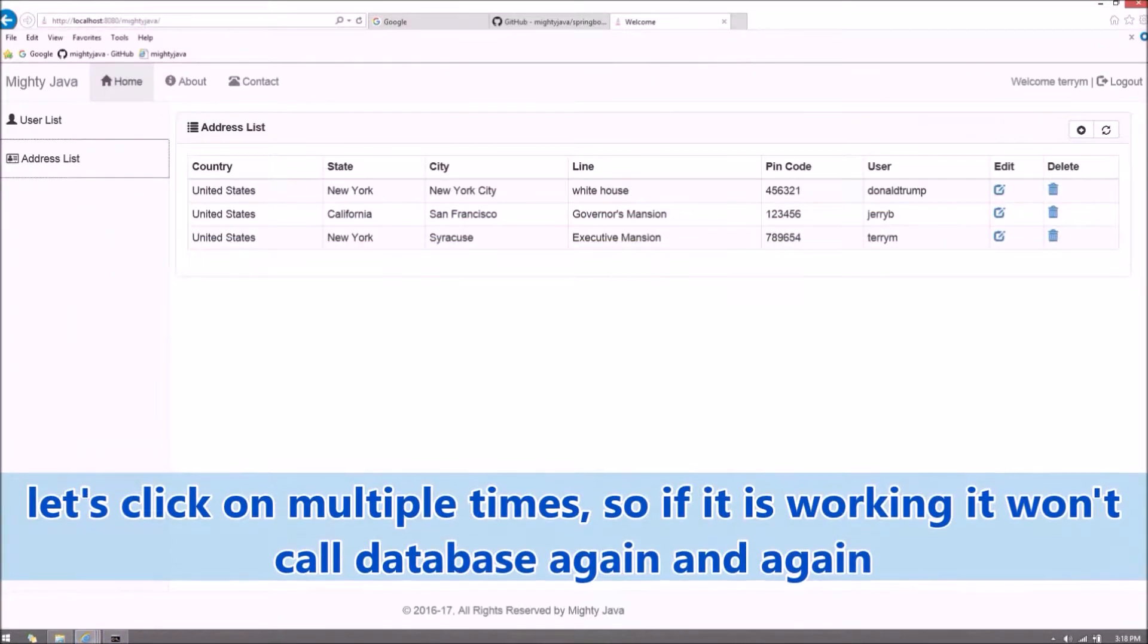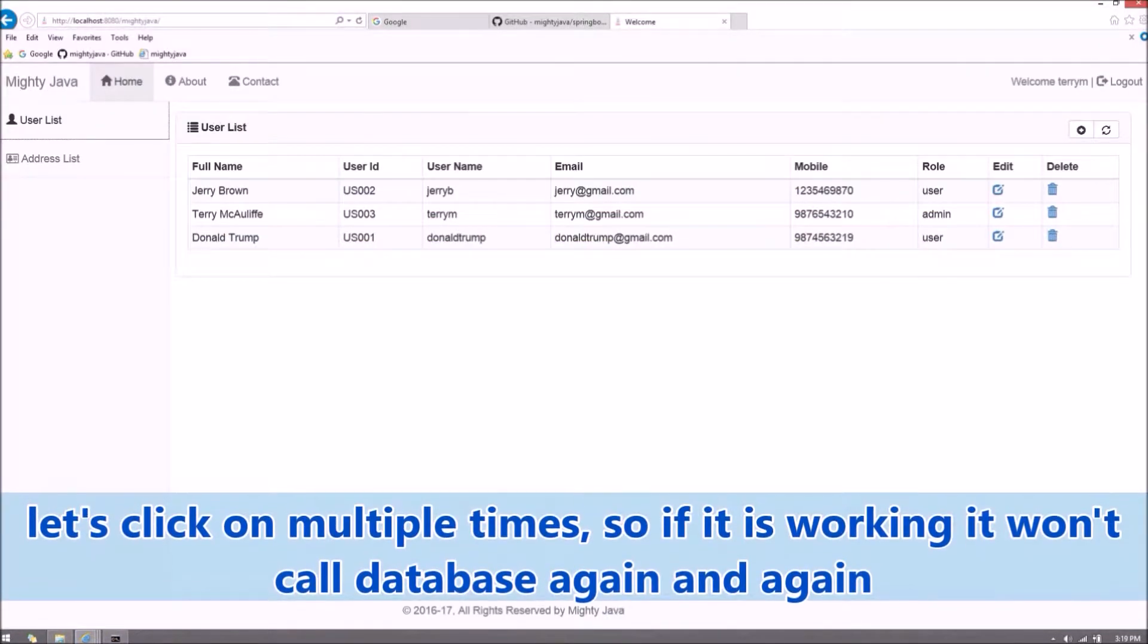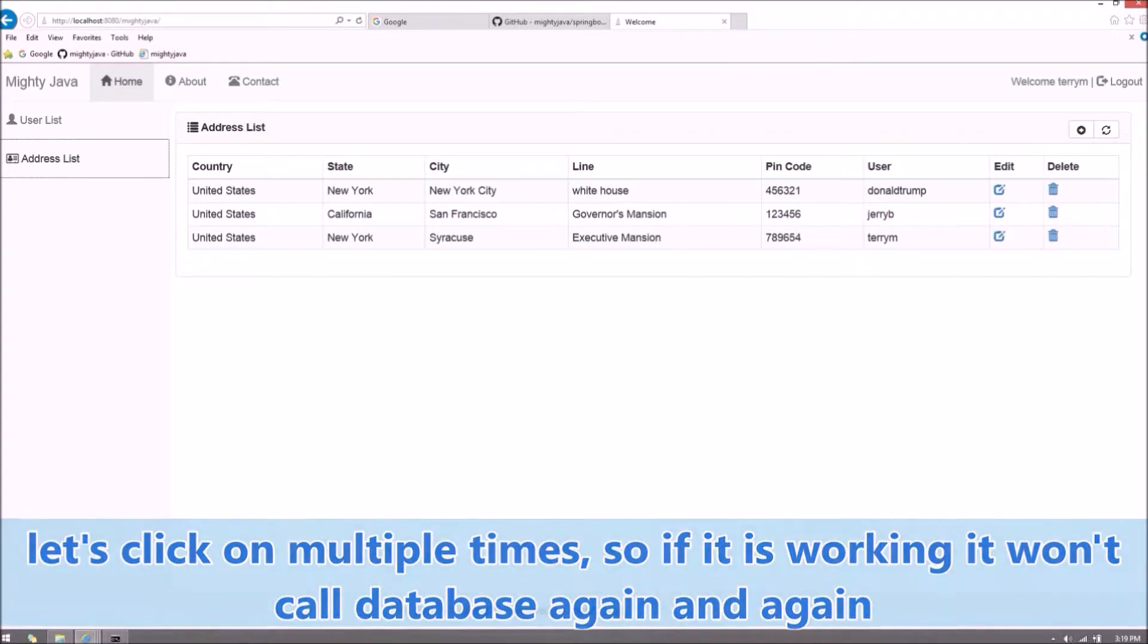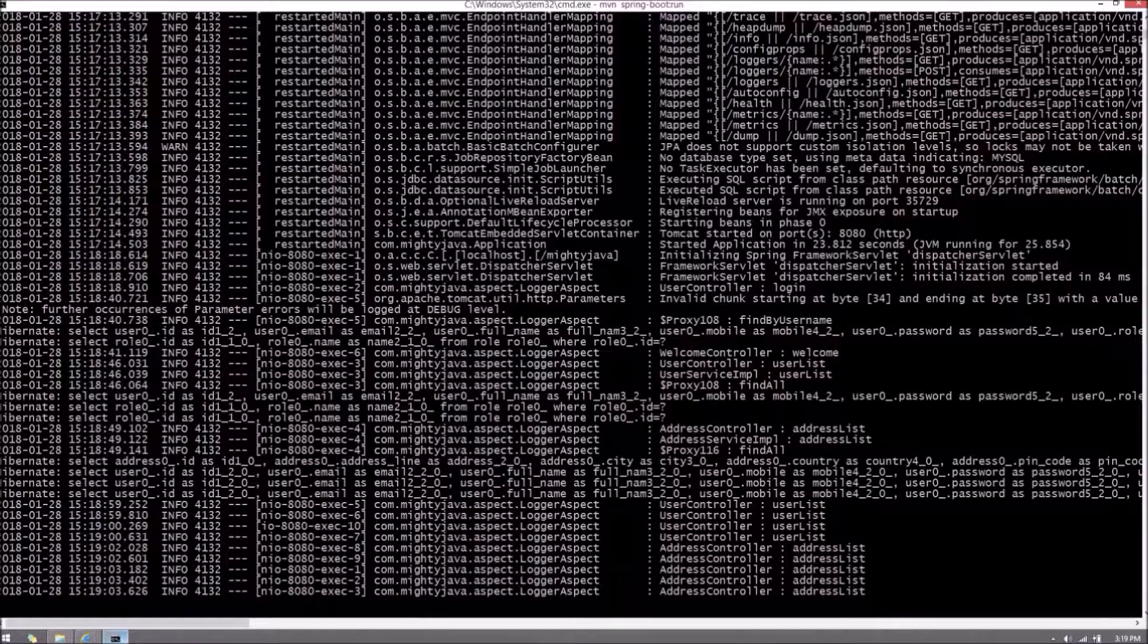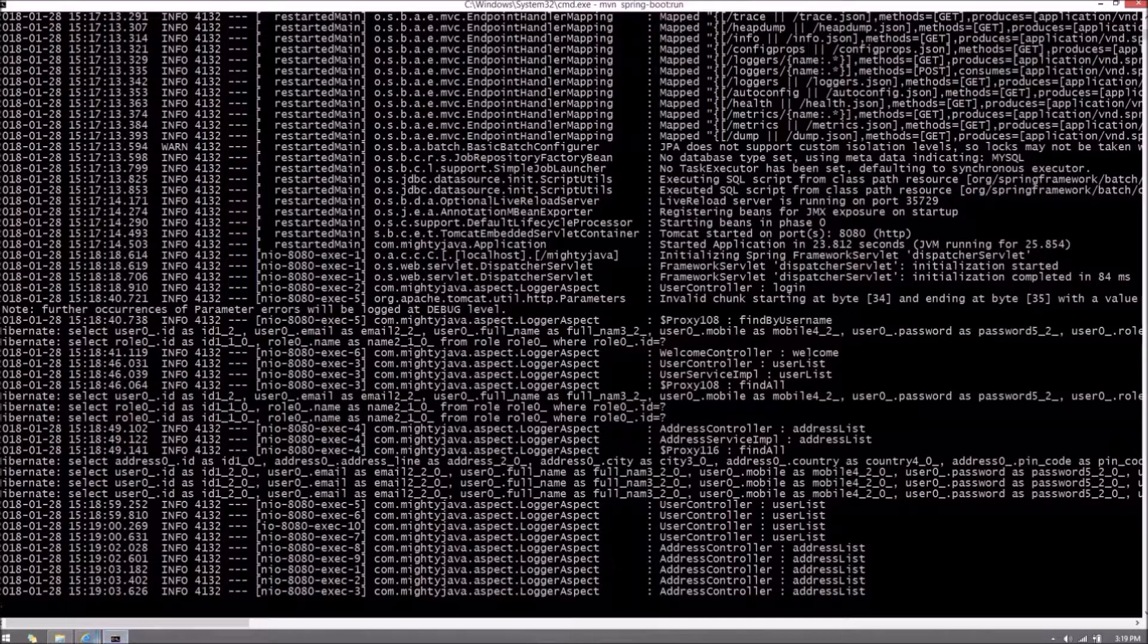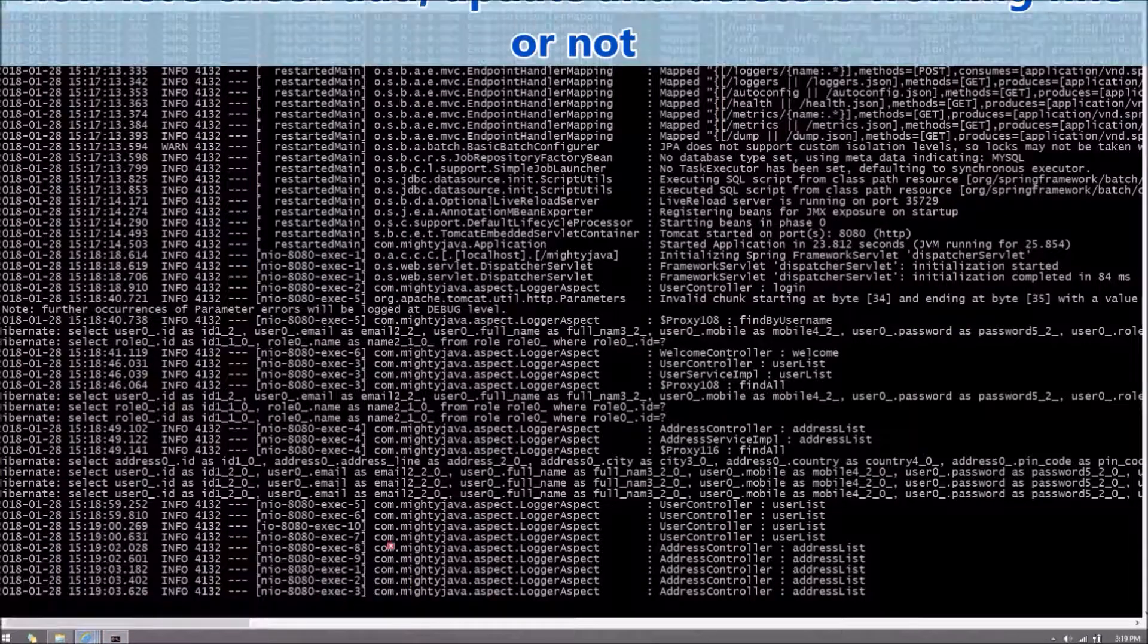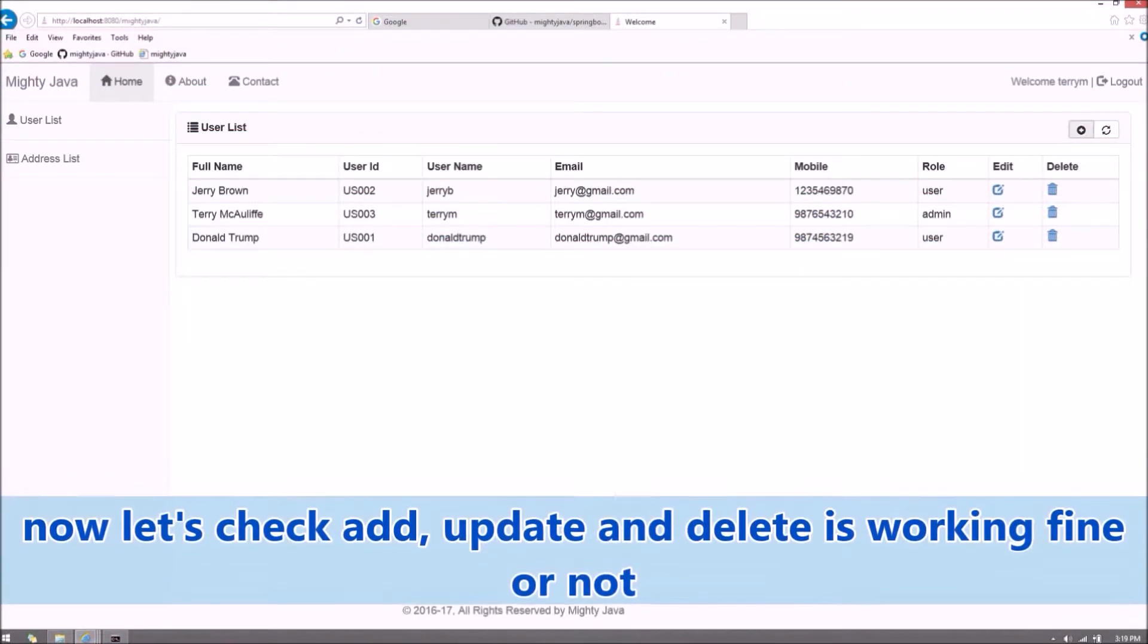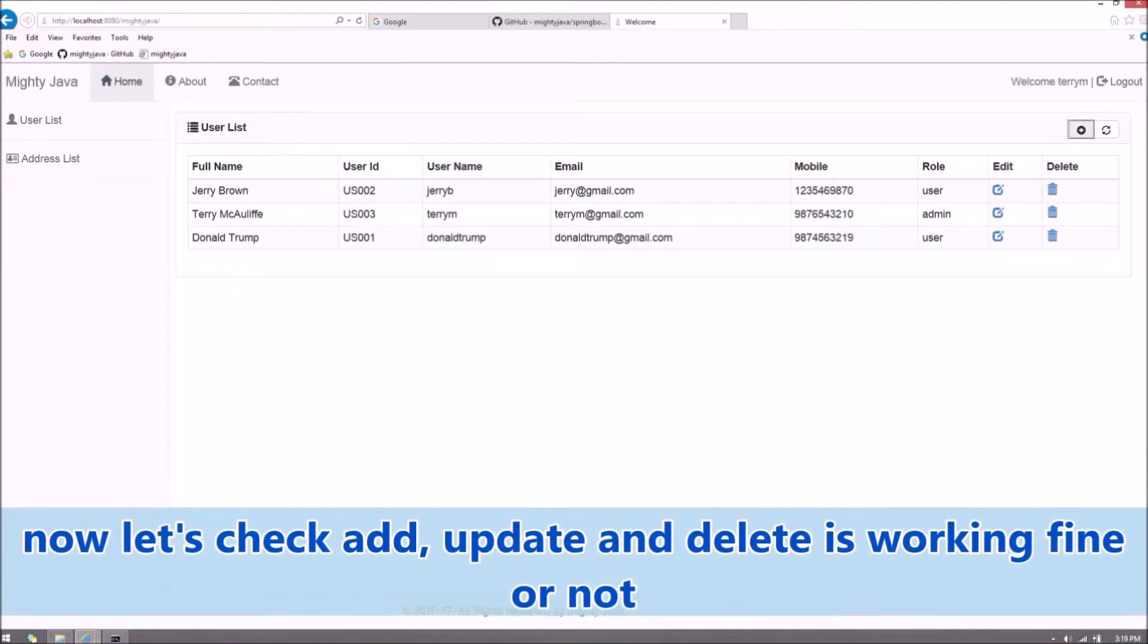Let's click on multiple times, so if it is working it won't call database again and again. Now let's check add, update, and delete is working fine or not.